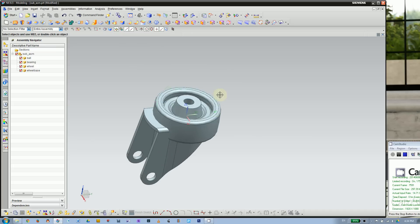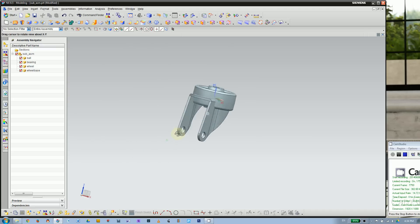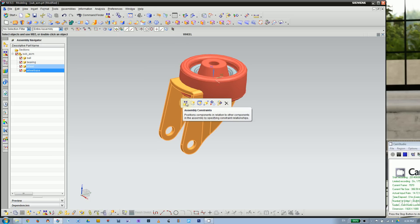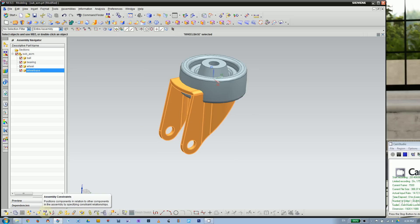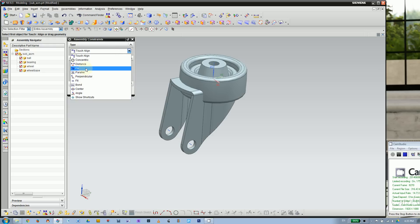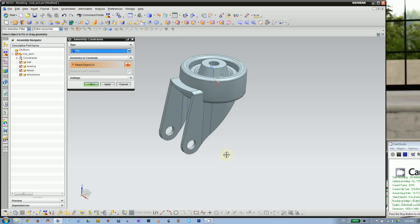For the wheel it's a bit easier — we can use constraints to move it. But first, apply an assembly constraint for the wheelbase using the constraint icon or the menu bar. Imagine everything is floating in space; to constrain your parts you need at least one thing fixed. Apply a Fixed constraint to the wheelbase — that's your anchor point for the whole assembly.